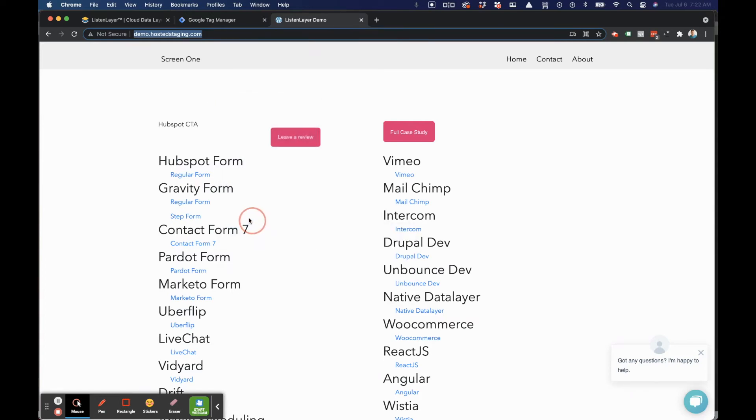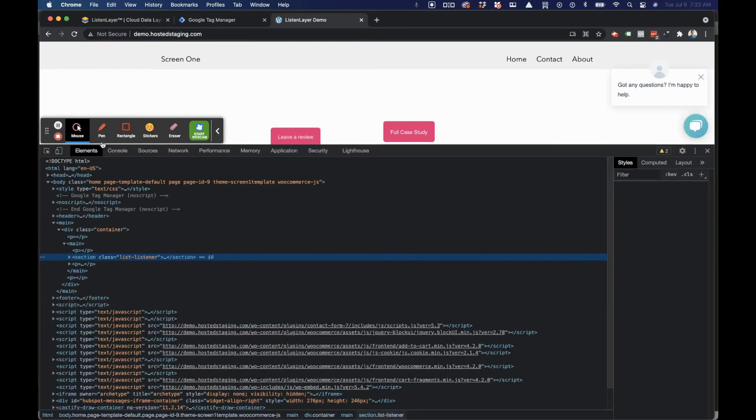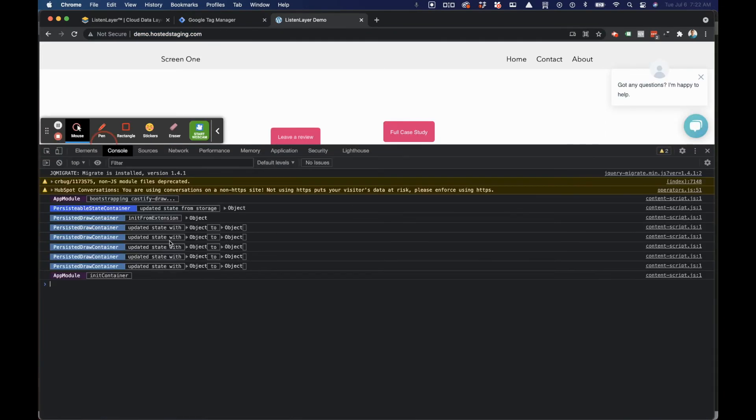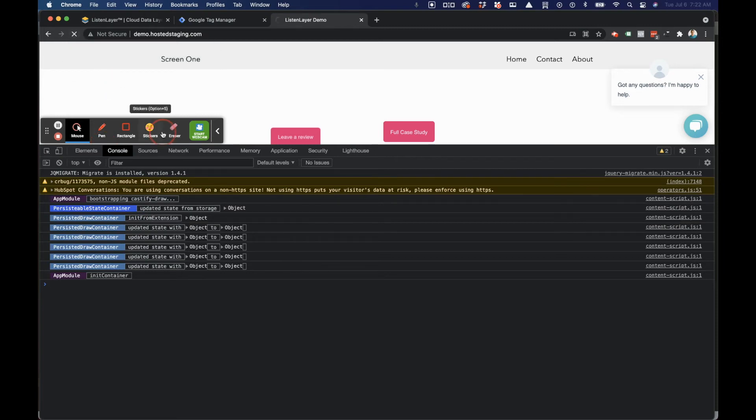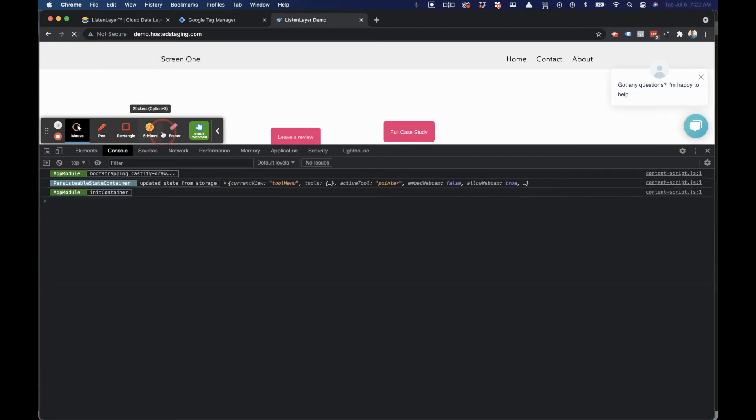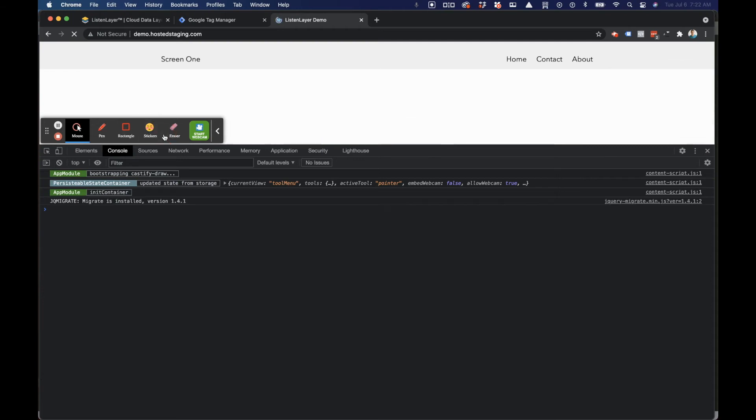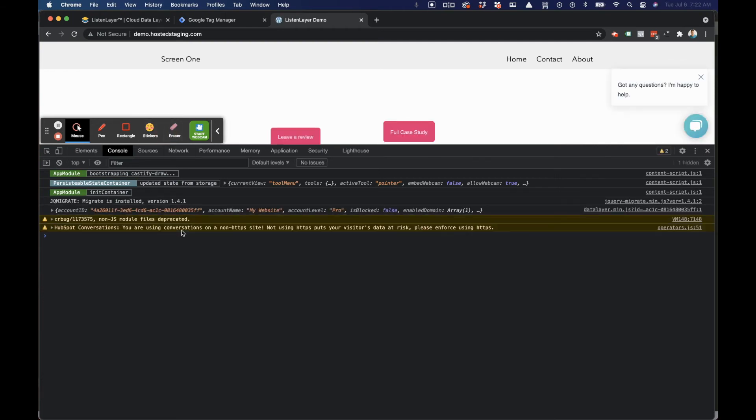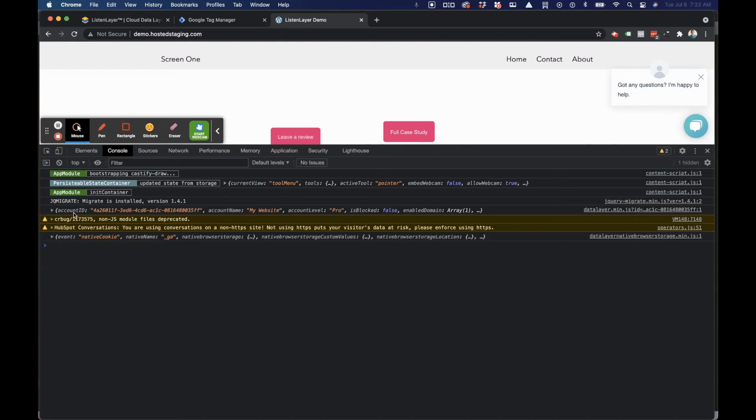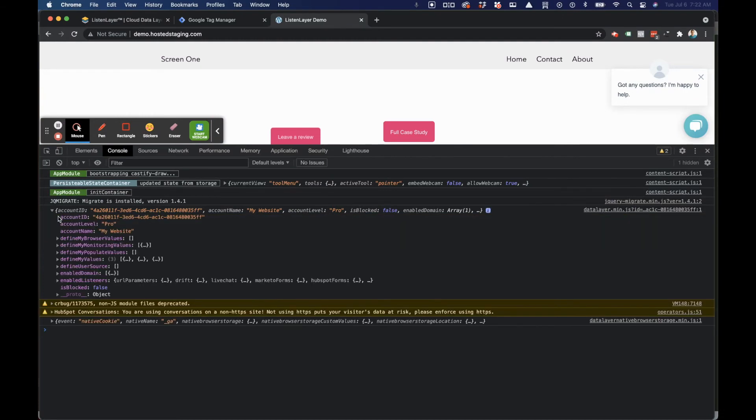Open up Inspect Element, and jump to the console. I'd like to do a quick, hard refresh. If ListenLayer is running correctly on your website, we'll write specific information to the console, starting with your account ID.